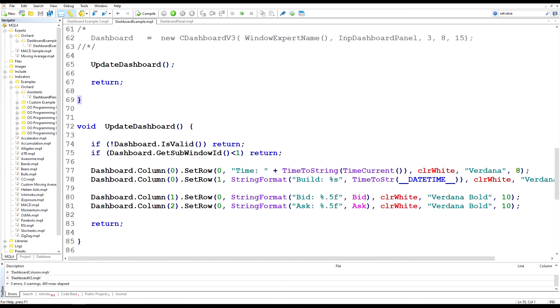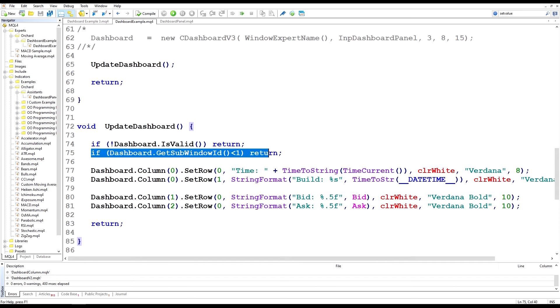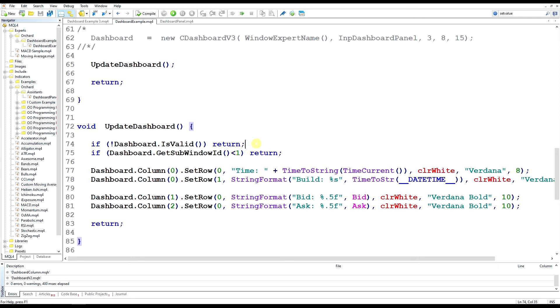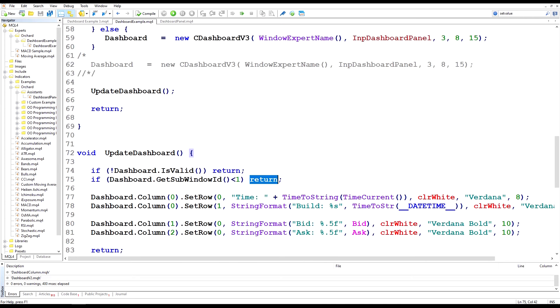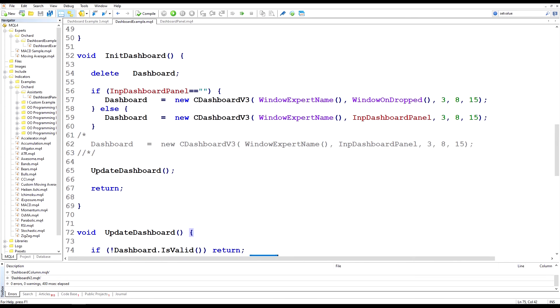And something else that I have added here: if the sub window of the dashboard is less than one, so the main chart is always number zero, so what I'm saying is if I've dragged it onto window zero then I'm simply not going to display anything and this will just do the return statement.